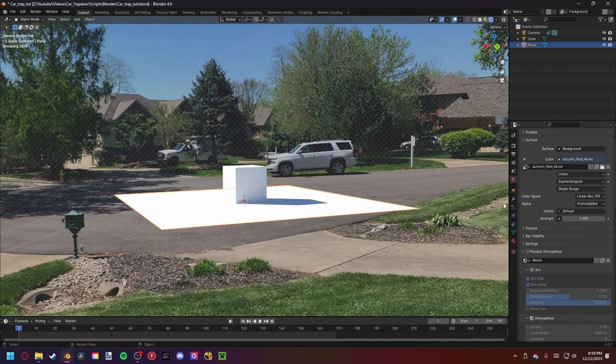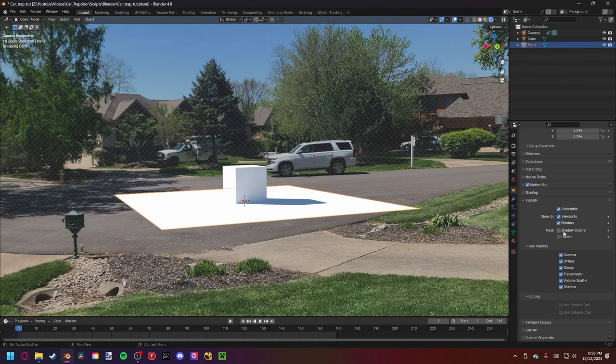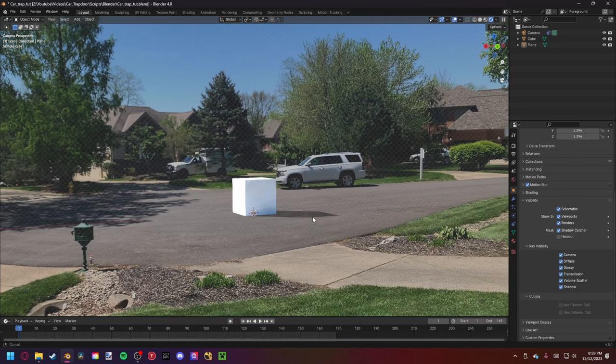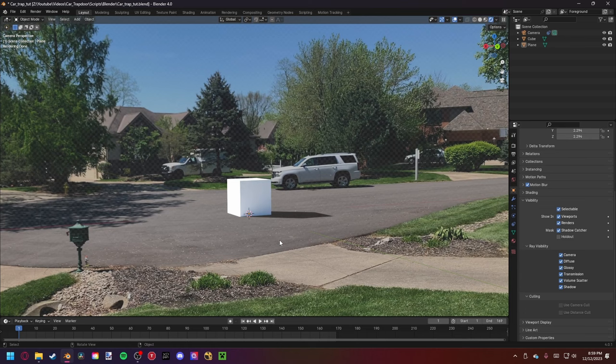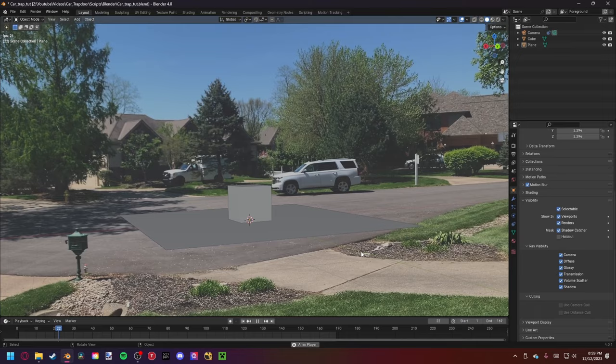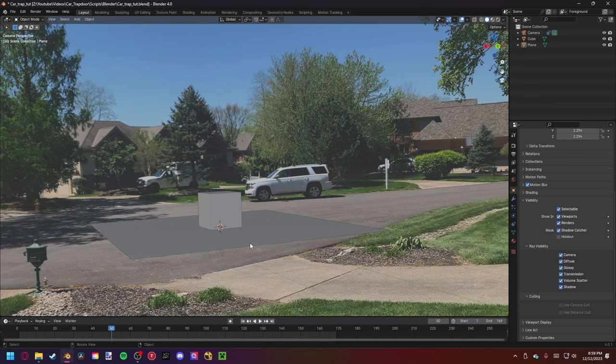I want to set this ground to be a shadow catcher. Go to Object Properties, then Visibility, then Mask, and enable Shadow Catcher. Now you can see it has transparency in alpha but still catches our shadow, which is exactly what we want. Now that lighting is at a decent stage, let's think about the hole and the mechanism that raises up our car. I want to know the exact frame where the animation starts. At frame 50 is when the ground comes up and we reveal the car. So I'm going to set it to start at frame 50.